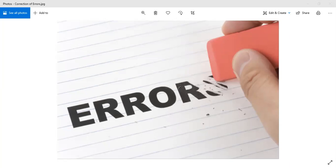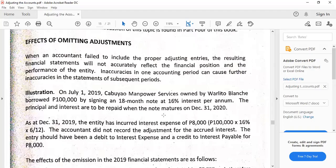So in that case, that would have impact on the financial statements. When an accountant failed to include the proper adjusting entries, the financial statements would not be accurate. We have to take note that an error on one area of accounting or step would have impact on the subsequent steps, so that would result in inaccuracy in the next accounting period.